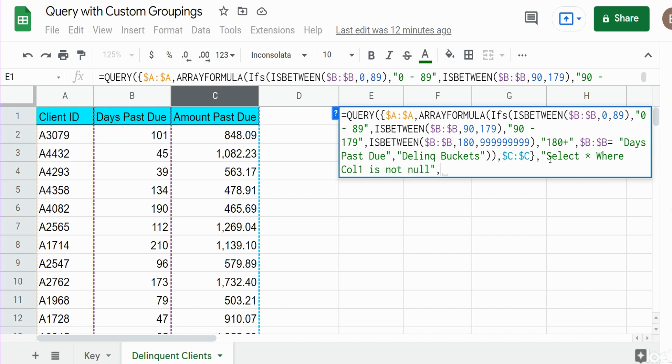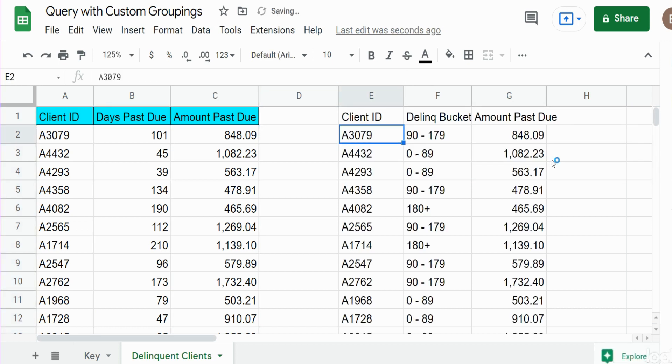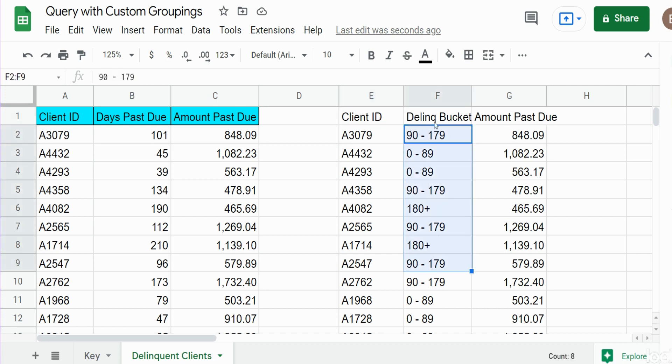Finally, we have the number of row headers we have in our data set, which is one. You can see this produces our buckets with our custom header.